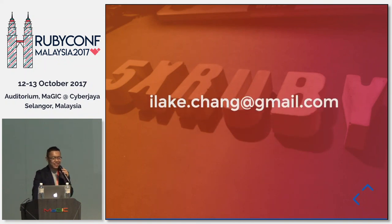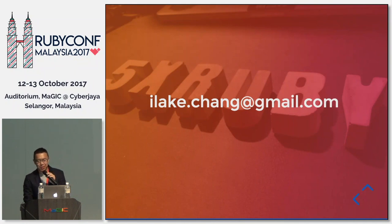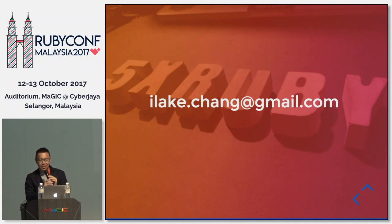If anyone is interested in this topic, you can contact me via the email shown on the slide. Thank you.